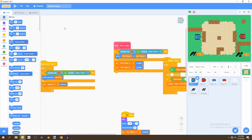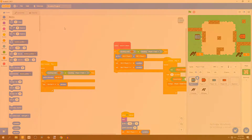Welcome back to a brand new video. In this video we'll be adding a score into the game and a winning system, so let's get started.